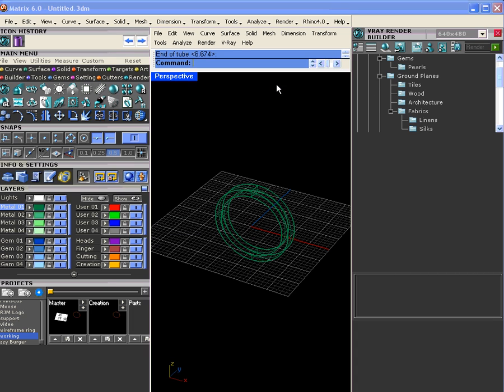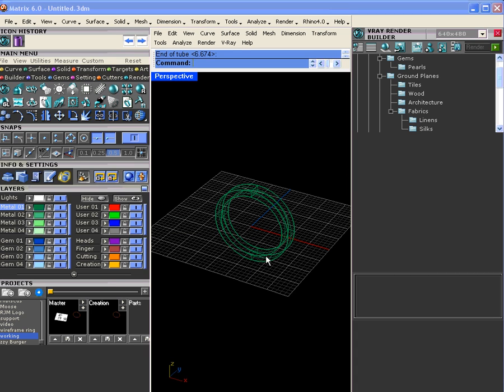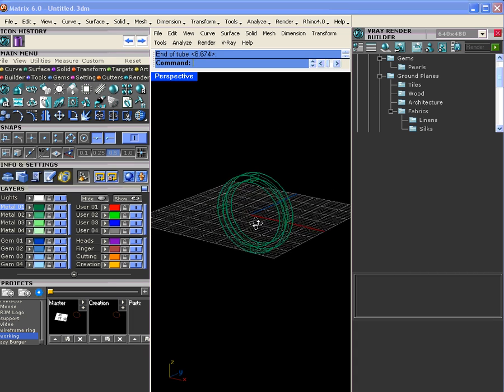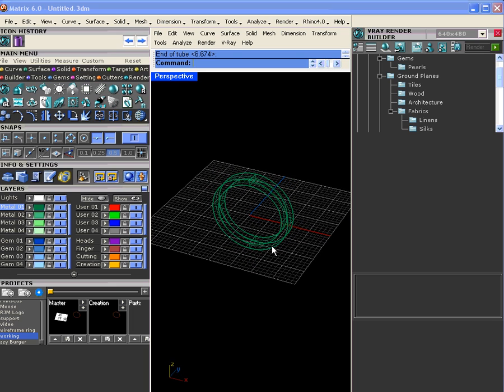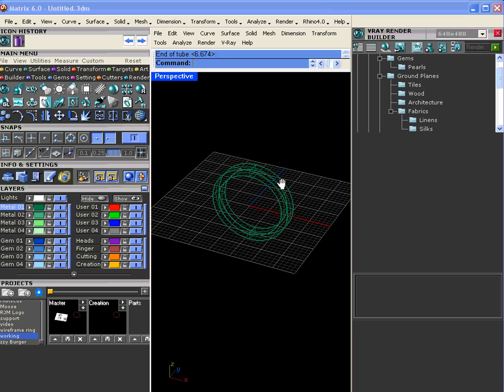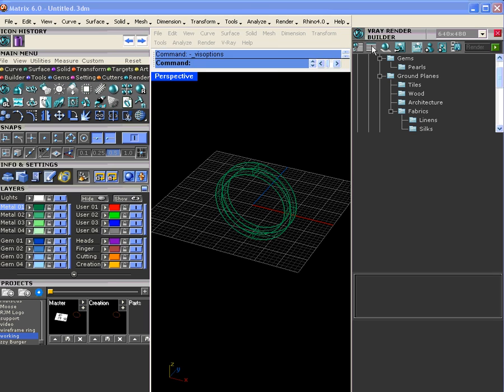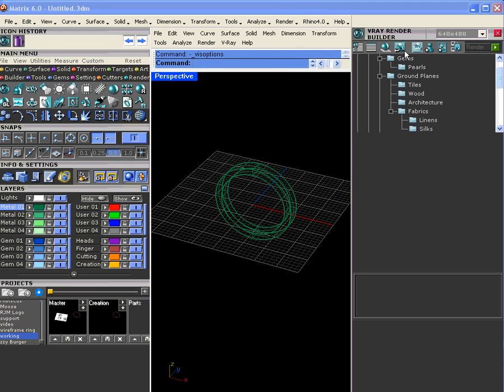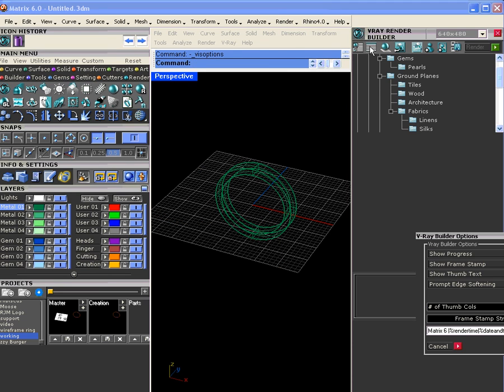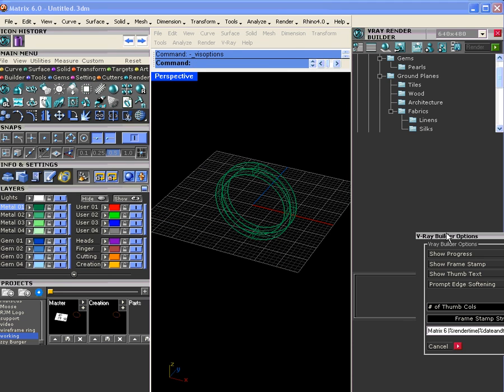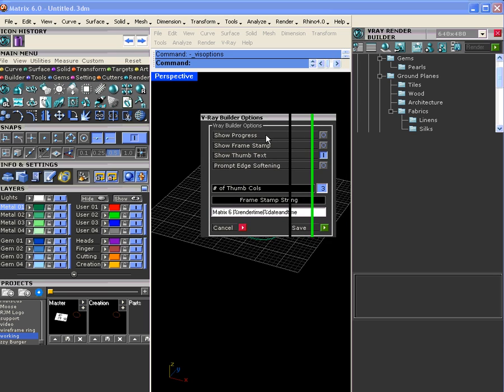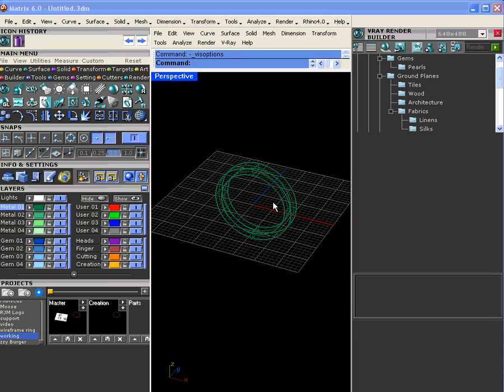Let's go to render in here. If you left-click this, it brings up the V-Ray for Matrix or Rhino options. If you right-click it, it brings up the V-Ray builder options that we built, and right here is prompt edge softening. If you turn this on, every time you do a render, it'll prompt you for edge softening.